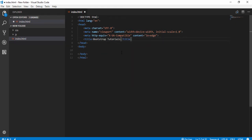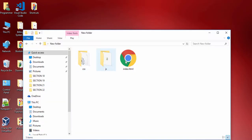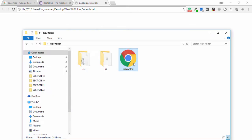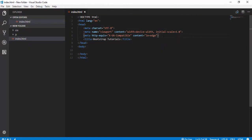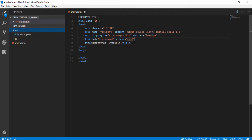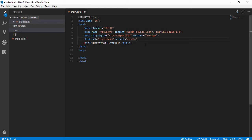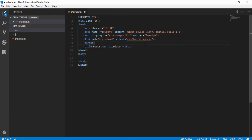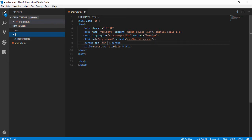I write 'Bootstrap Tutorial' as the title and go to my new folder. I'm going to include the Bootstrap CSS file, so I write a link tag with relationship stylesheet and href pointing to 'css/bootstrap.css'. Now for another file, I write a script tag with src pointing to 'js/bootstrap.js'.